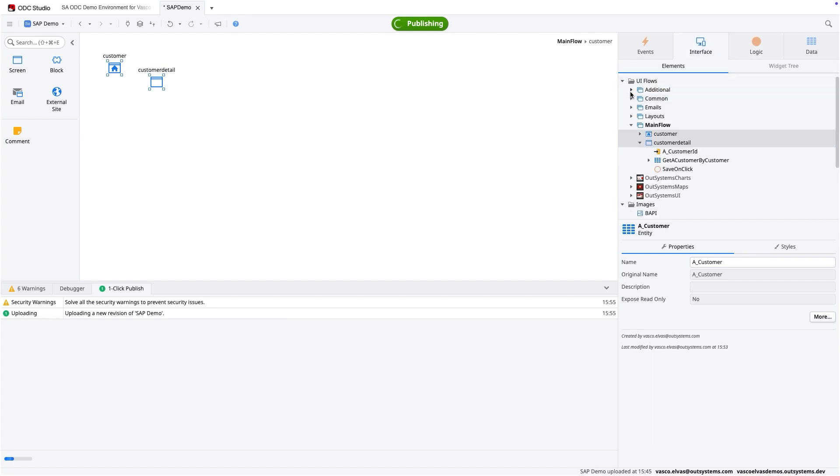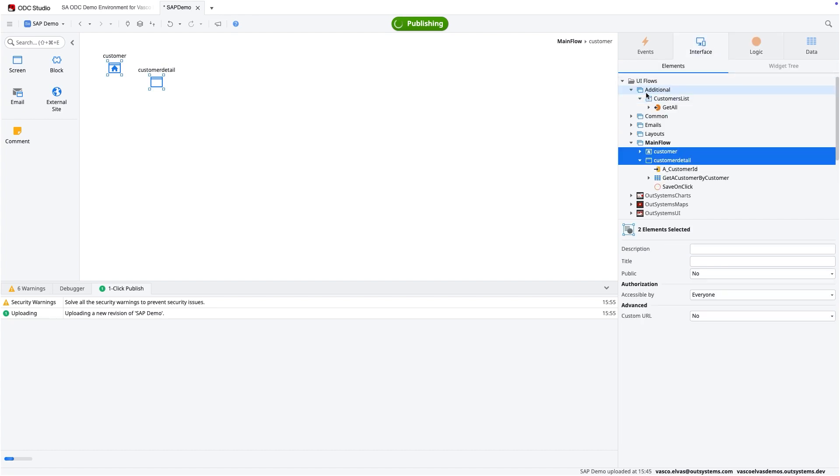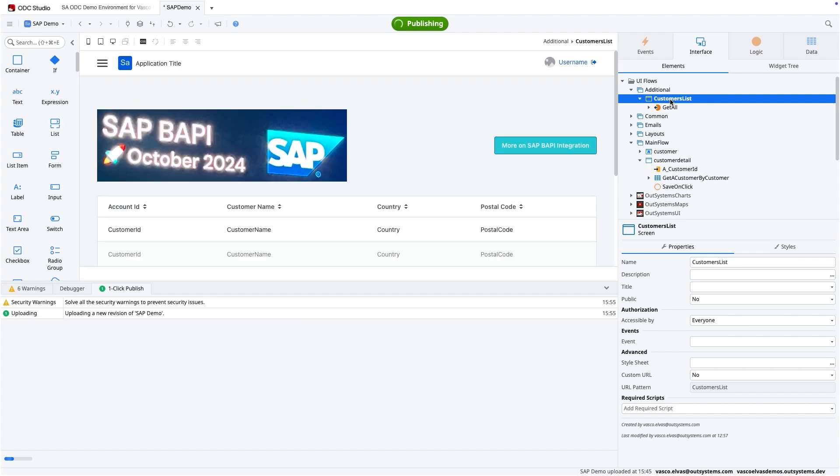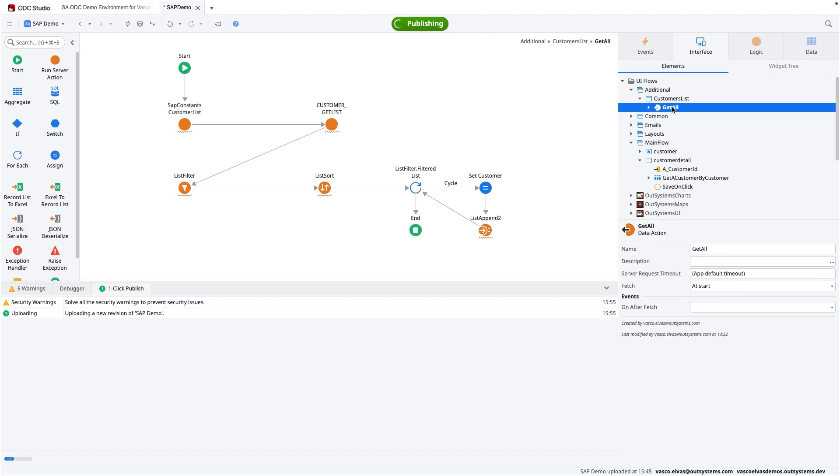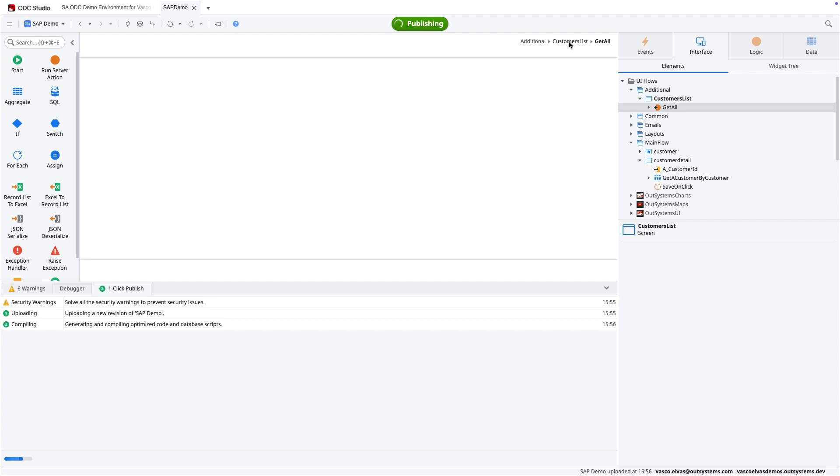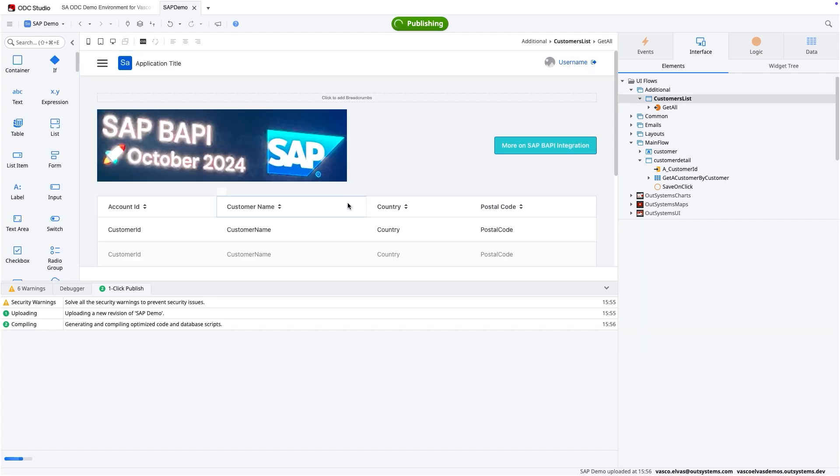So if I look to a predefined customer list that I've created, instead of using a screen aggregate, we're going to use a data action that gets information from the BAPI. It lists, it filters the list and sorts by customer. And in the end, for each element of the list, we're going to create a record on the visual element of the table.